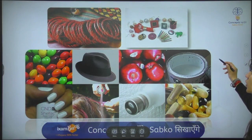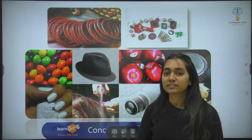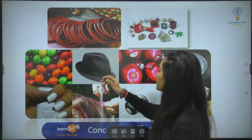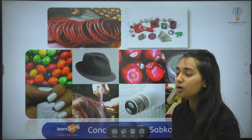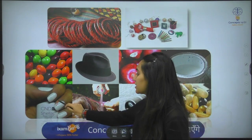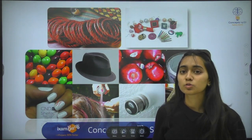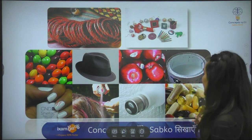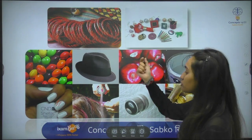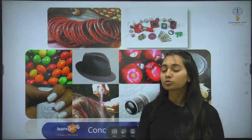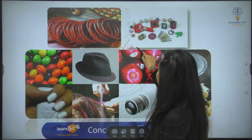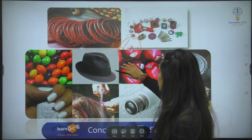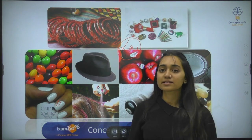If you go to the market, you have seen lac products. The most common things include lac bangles, nail paint, shiny appearance items, paints, and varnishes. The shining appearance that you see on many products is due to lac, which gives a shiny appearance.